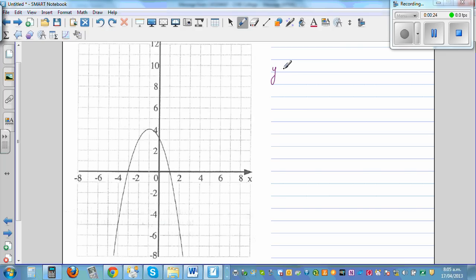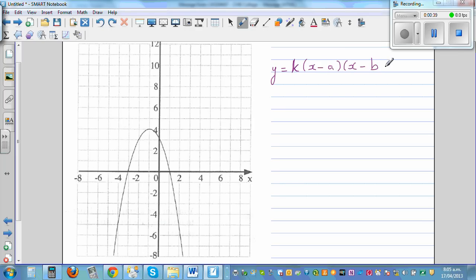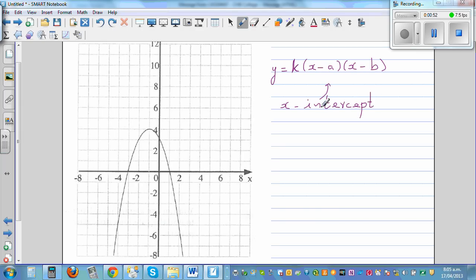The first general form is y = k·(x − a)(x − b), where k is a constant and k is a real number. You can use this form when your x-intercepts are known. From the graph, if you can see the x-intercepts clearly, you can use this equation.